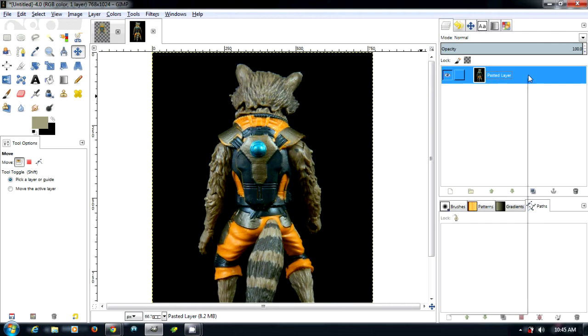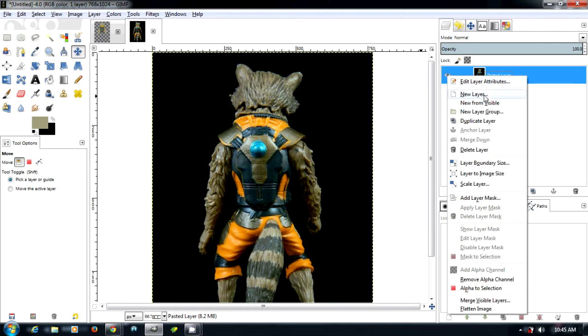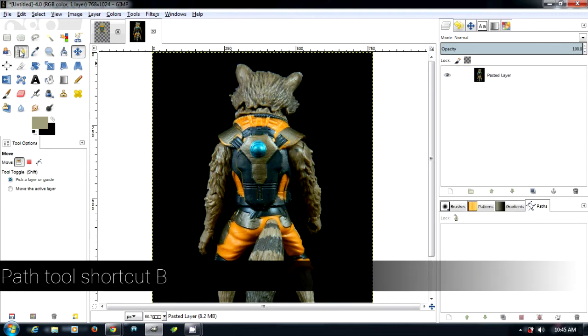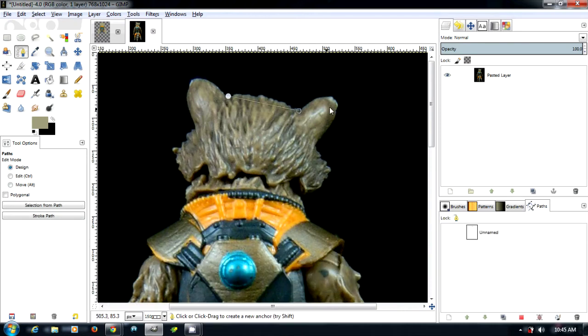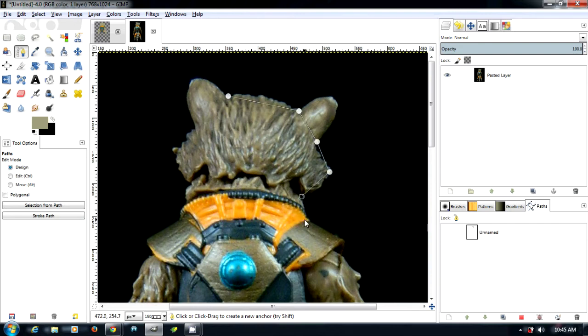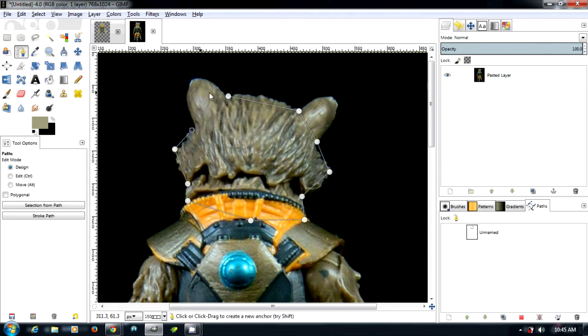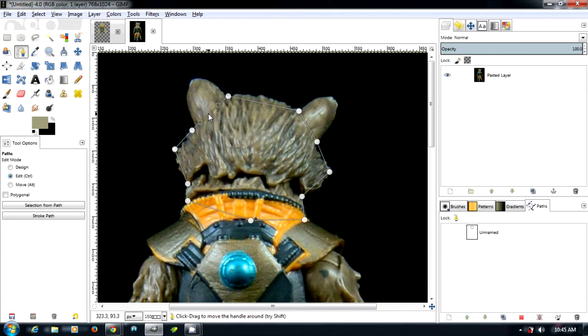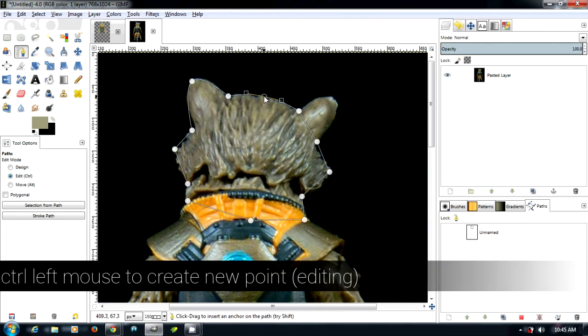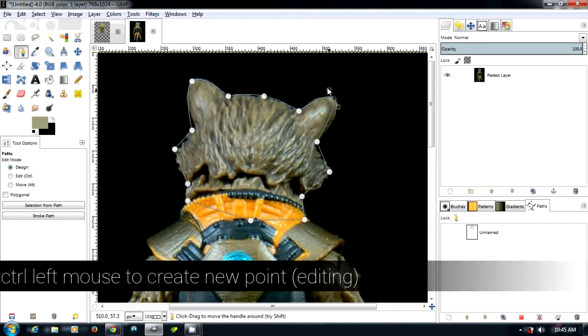The way I did that is using the path tool. So what I'm going to do is I'm going to do his head. I'm just going to click around him. Then I use Control and click the left mouse button to close the path, and then I can use Control and the left mouse button and then create a new point. Then what I could do is I can use this, and doing it this way actually creates nicer curves.